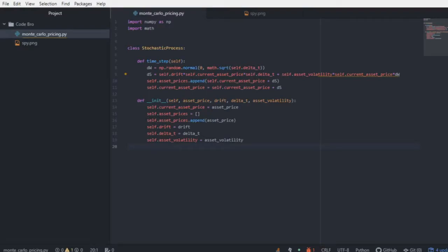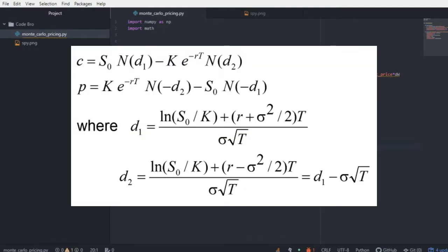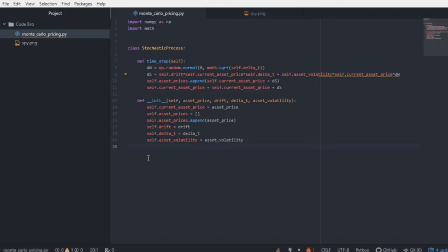Monte Carlo pricing — this is one of my favorite topics, so let's dive right in. When determining how to price a financial derivative, we have a couple of options: we can go for a closed-form solution using a variation of the Black-Scholes equation, or we can use Monte Carlo pricing. Monte Carlo pricing aims to generate a certain number of sample paths into the future, determine the payoff of the derivative in question, average those payoffs, and discount them to the present to find the current value of that derivative.